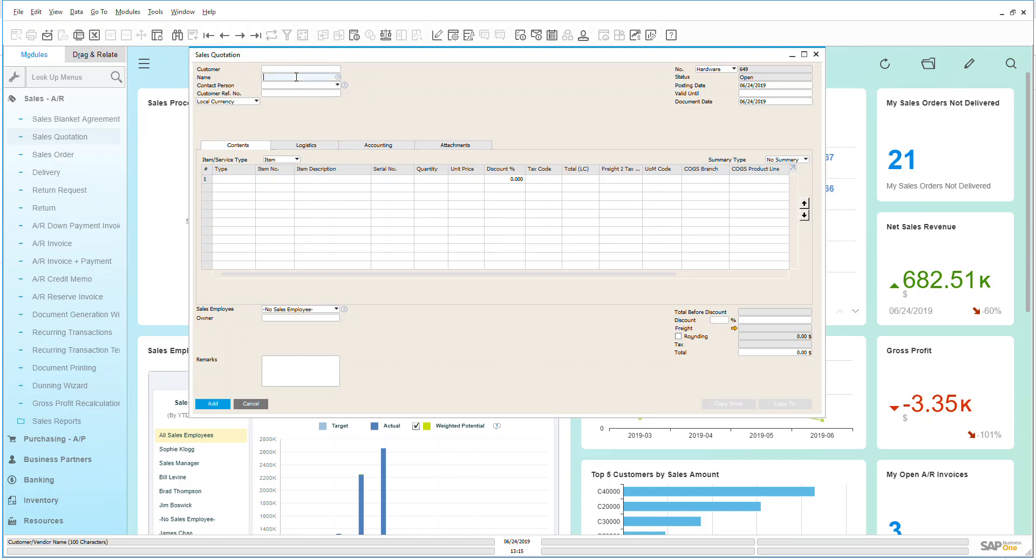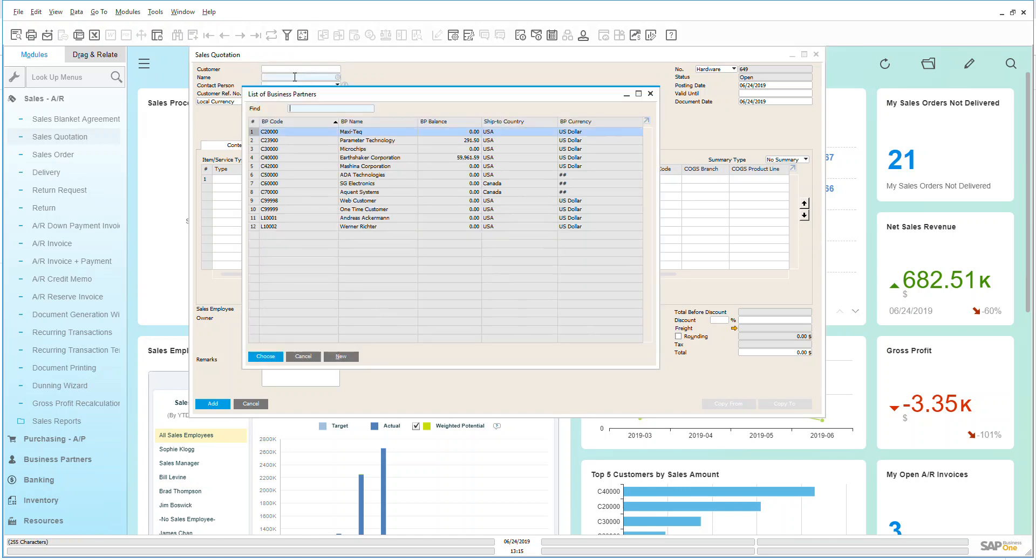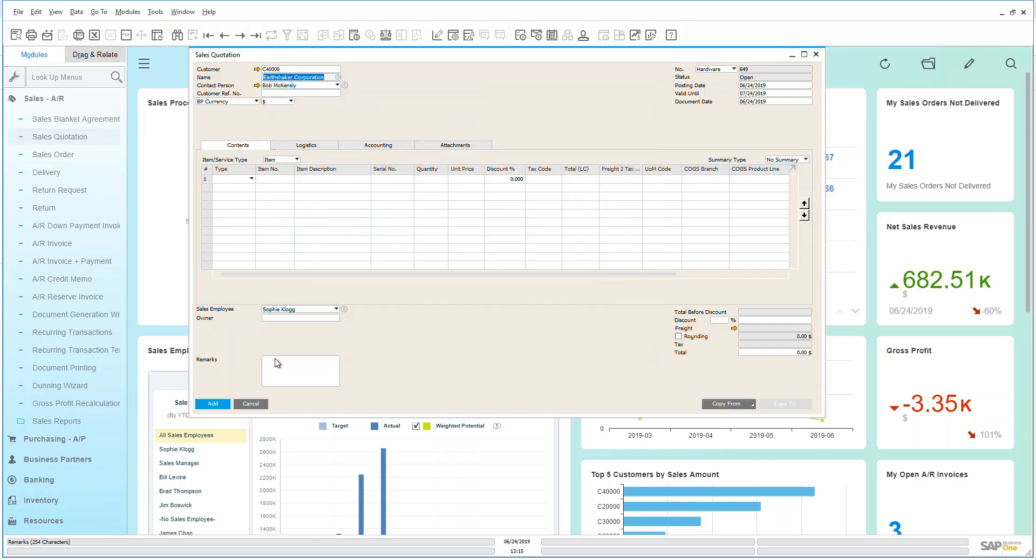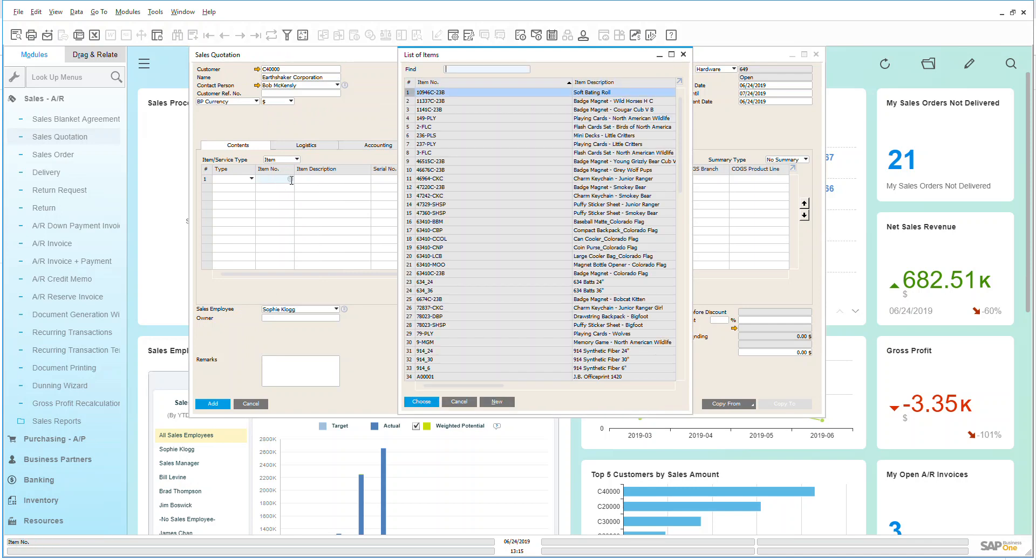What we're going to do today is we're just going to add in a new sales quotation very simply and easily. I'm going to choose my customer and then my customer information is already pre-populated, and then I can go in and I can start picking and choosing my items.